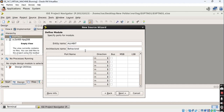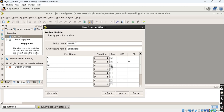Now we have to specify the ports. For a 4-bit ALU we require two inputs A and B, one output Y, and select lines. So here I am writing the port names: A, then B, then select, and the output is Y. Tick on the bus checkbox so that the port will be enabled as a bus. Ports A and B are input ports, the select line is also an input port, and Y is the output port.